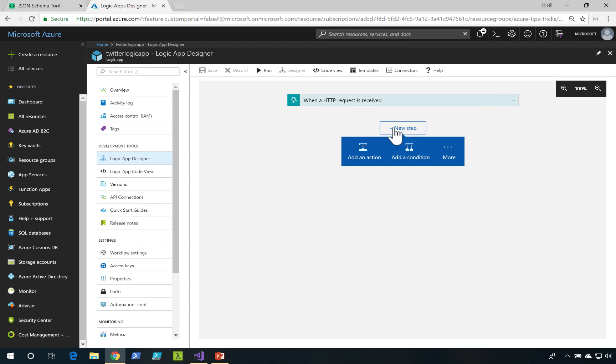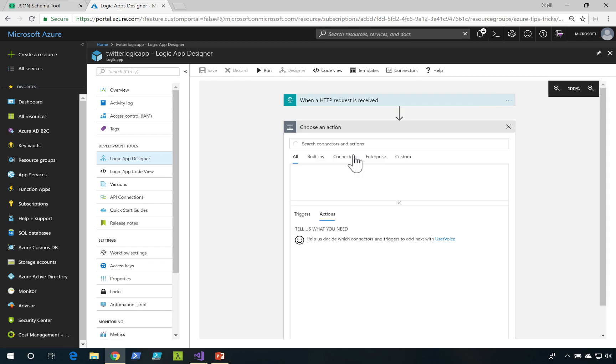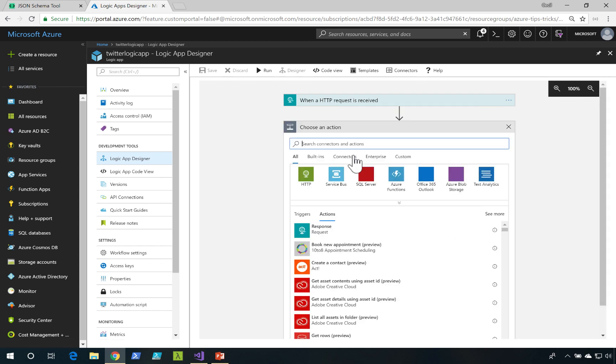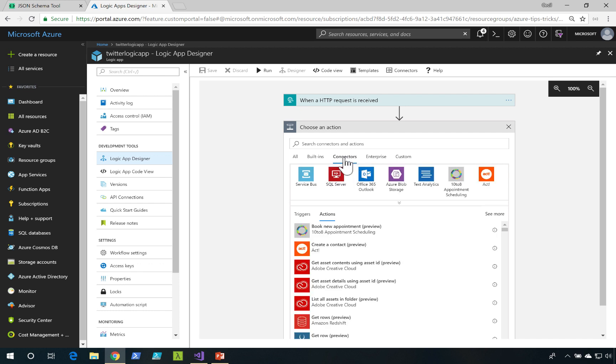Let's add a new step. I'm going to click on Add an Action. And now, I can browse through the various connectors we have available.